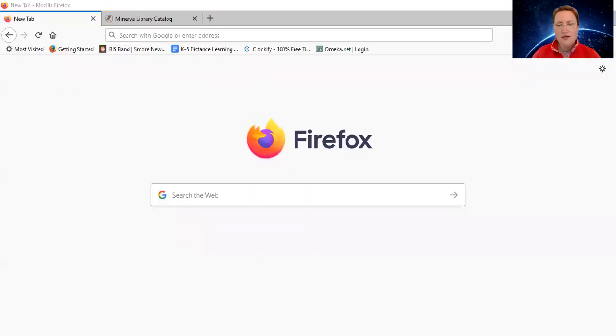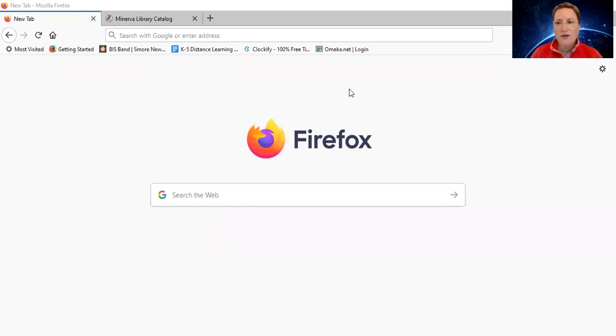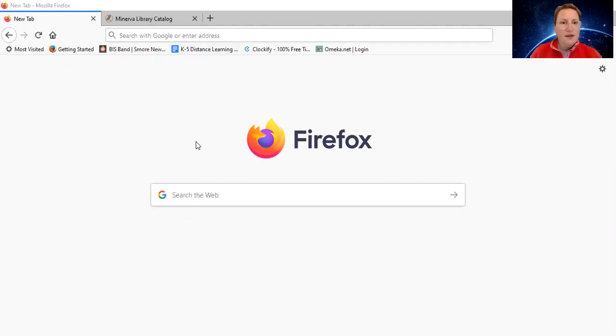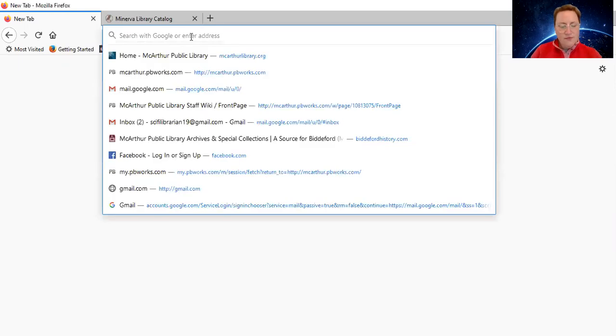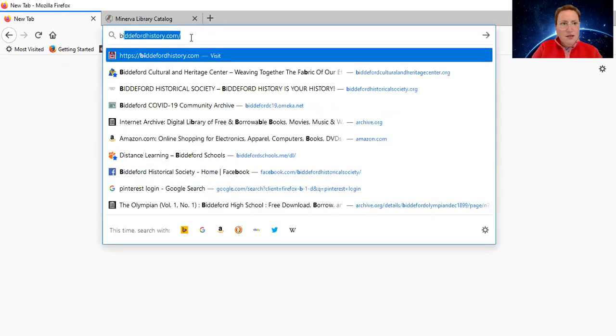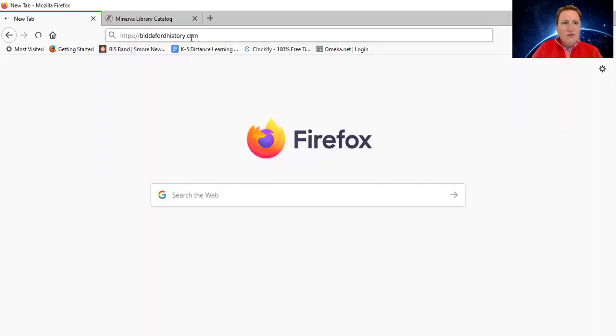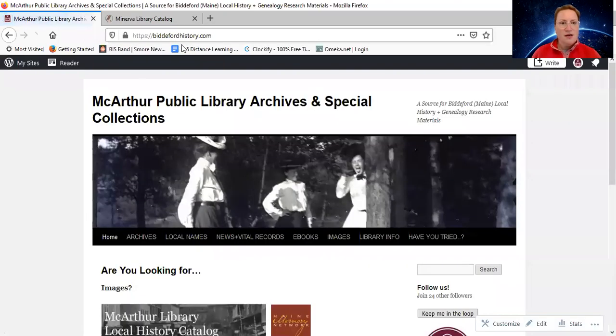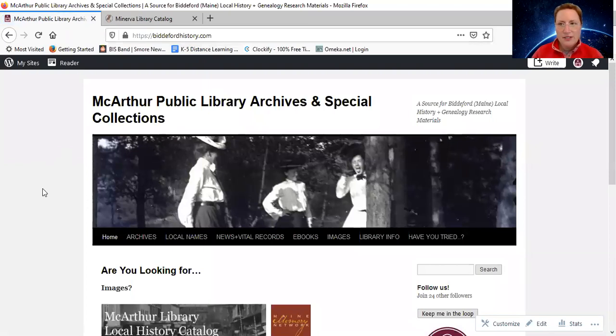So let's get right to it and I'm going to share my screen with you, as we usually do, and I hope you like my new background. It's very exciting, planetary, out of this world, because why not? Okay, so first of all, let's start off. We're going to go to our site, biddefordhistory.com. It's MacArthur Library Archives and Special Collections.